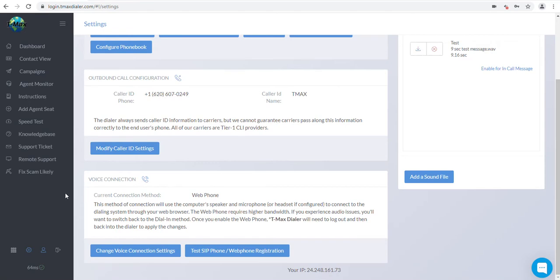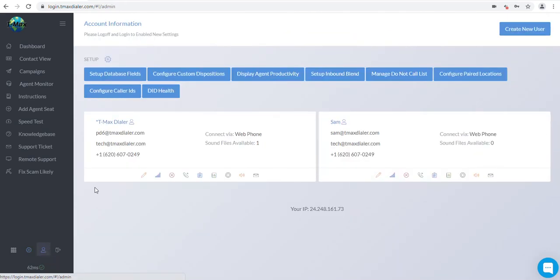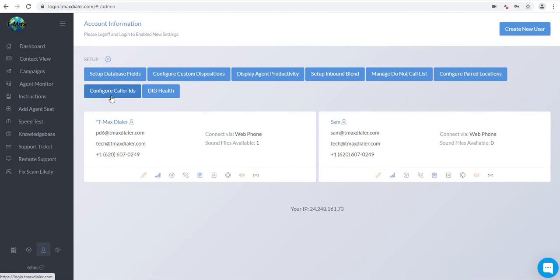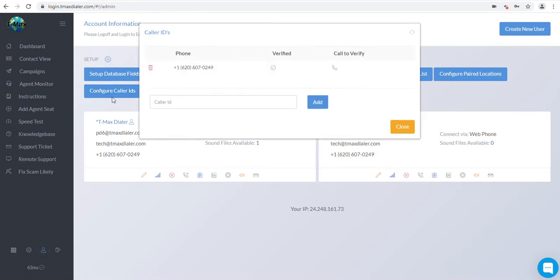Now that you have configured your web phone, you will want to configure your caller ID by going to your admin tab, Little Blue Guy, bottom left corner, to add a caller ID number. You will click the Configure Caller IDs button. Put your caller ID number in the Caller ID field and click Add.